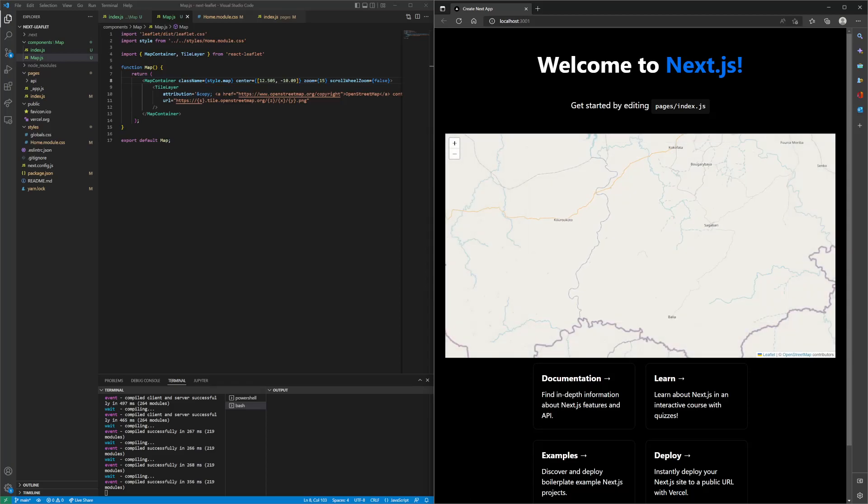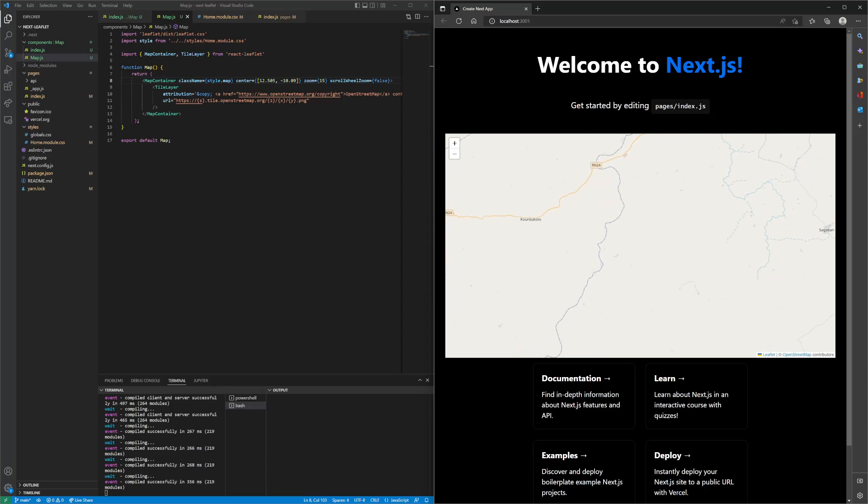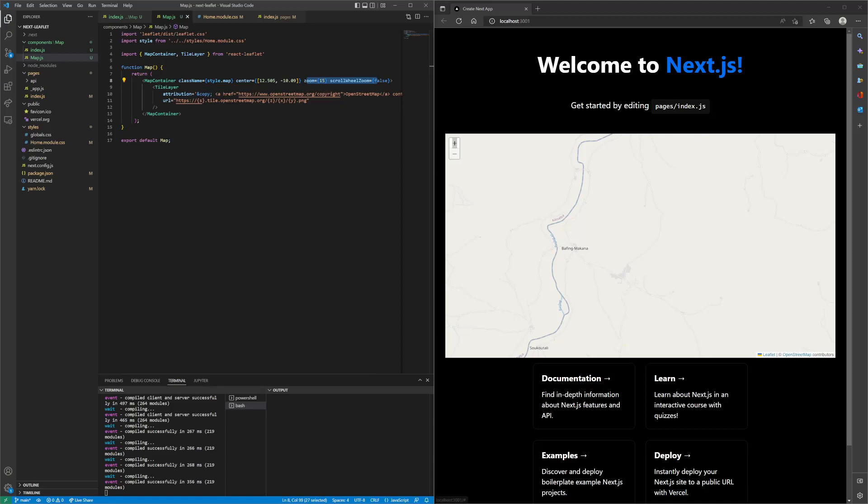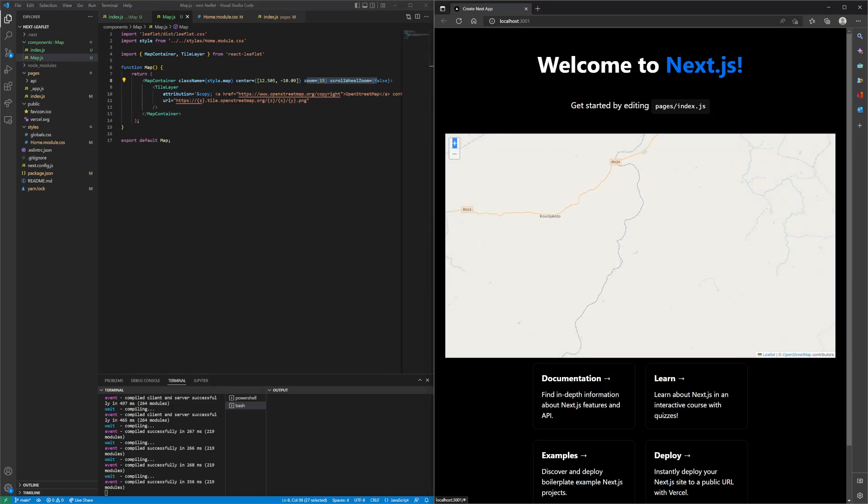I think double click zoom is enabled, but there is an API to disable that as well. It is all in the React leaflet documentation.